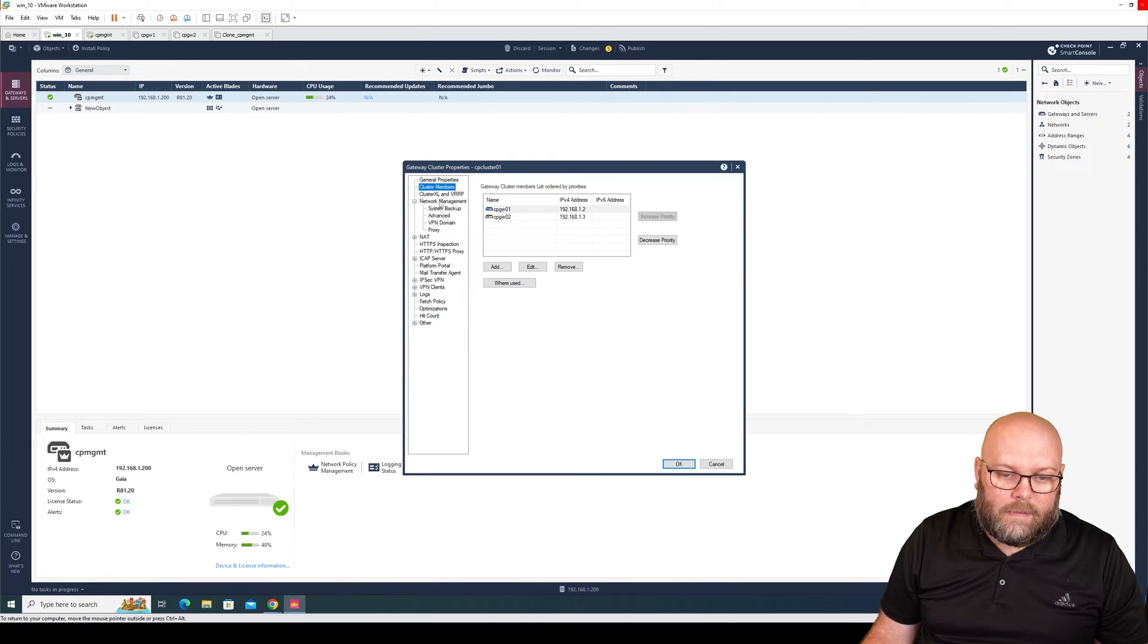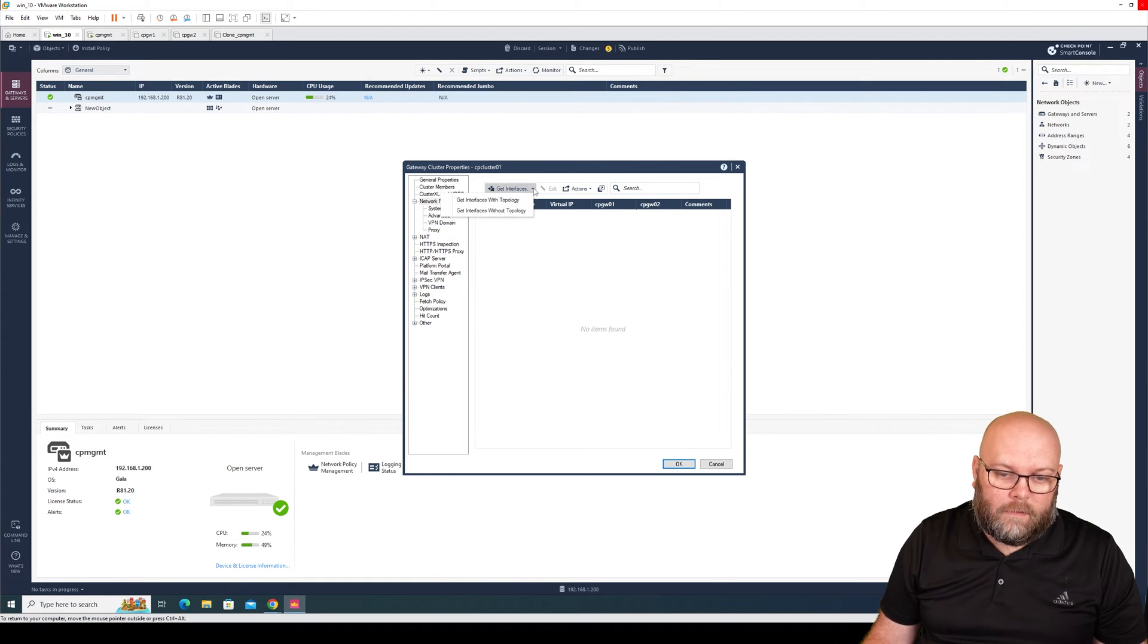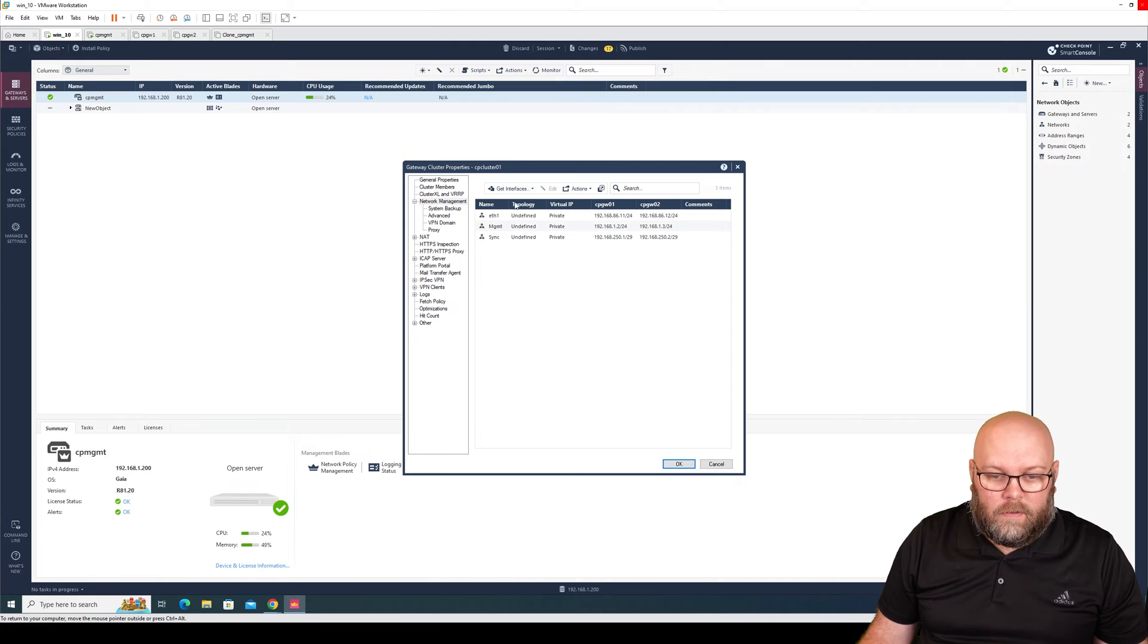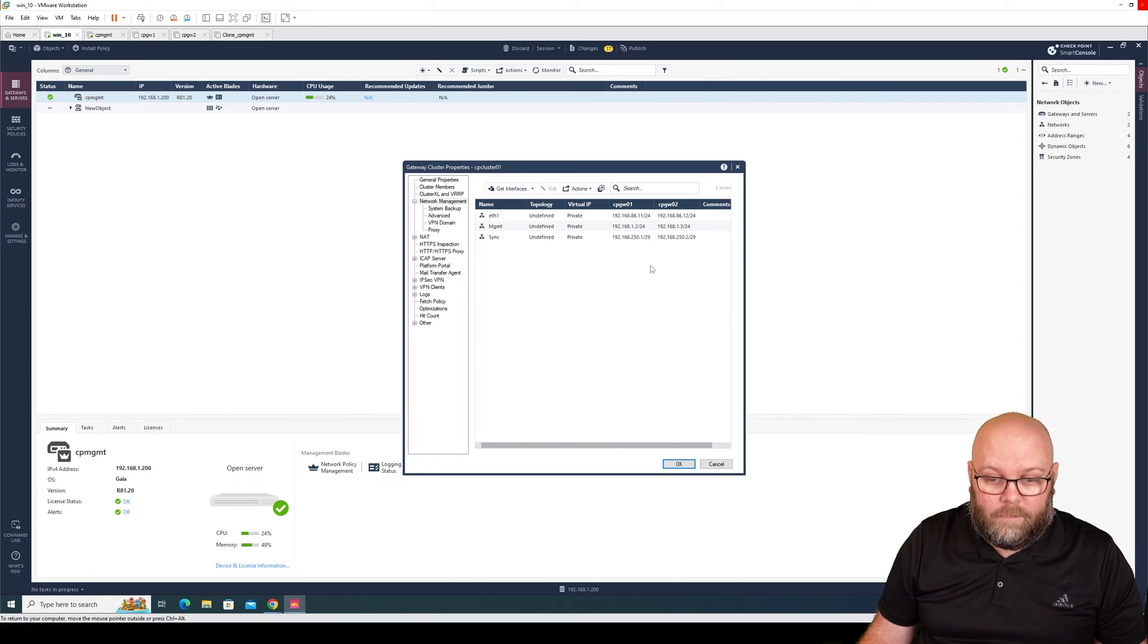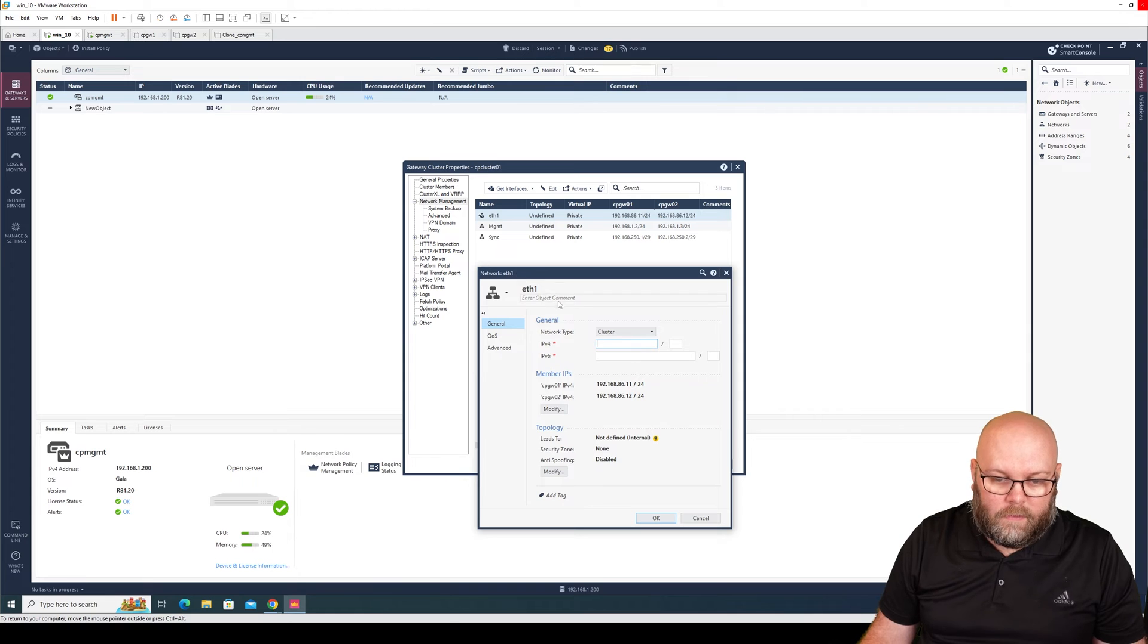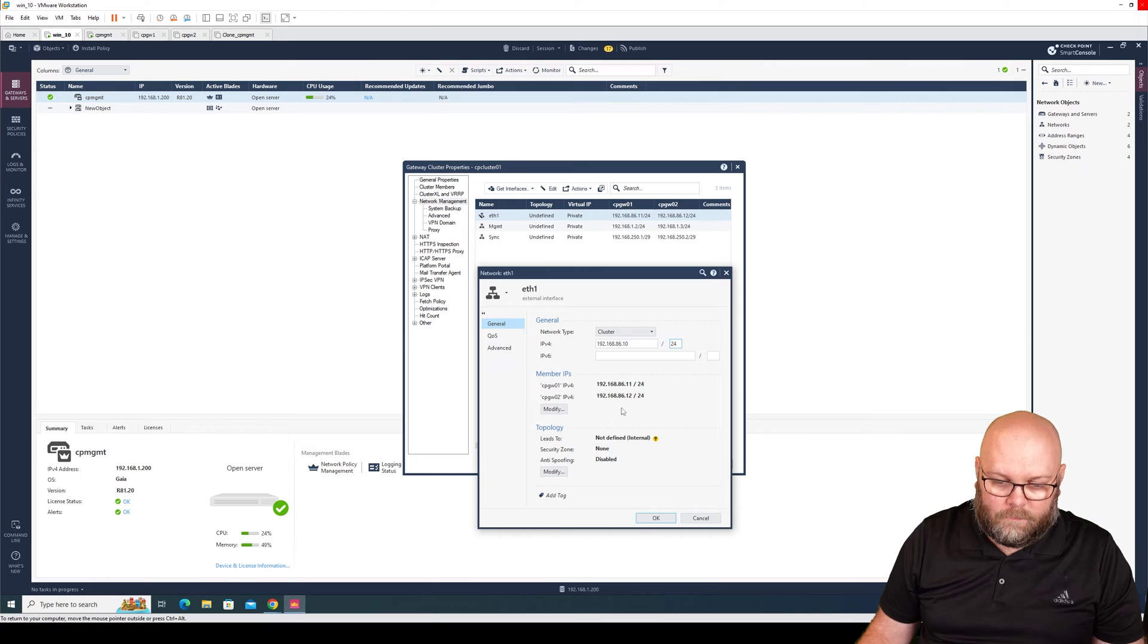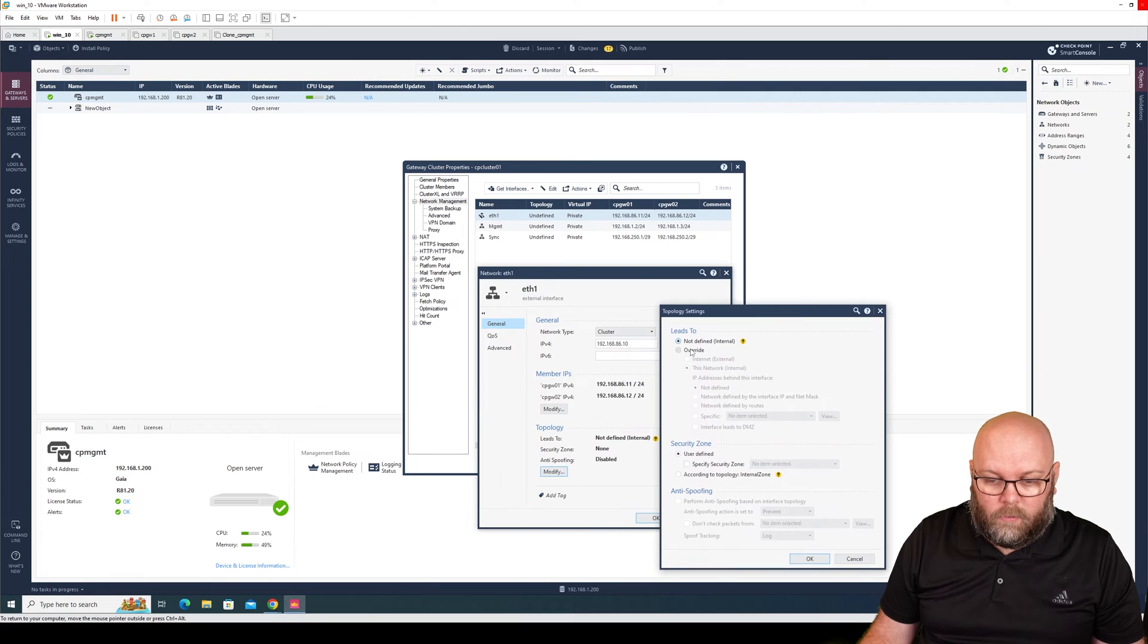Next step is that we go under network management. We need to fetch the topology, so we do get interfaces, and I normally do without topology so I'm able to fix this myself. Here we see that we have all the IP addresses already predefined. We want to change ethernet one, so edit, and we want it to be a cluster. This will be our external interface. I will put an IP and the subnet mask.